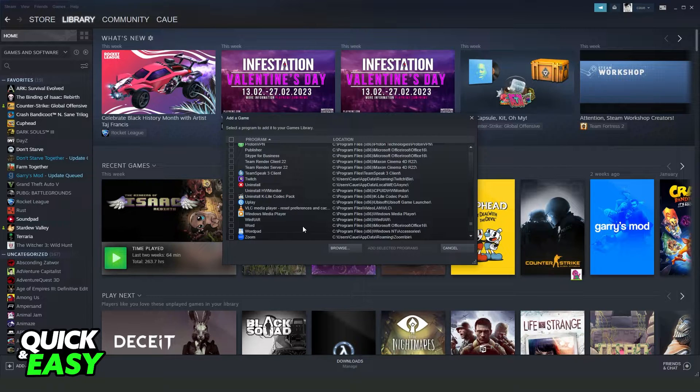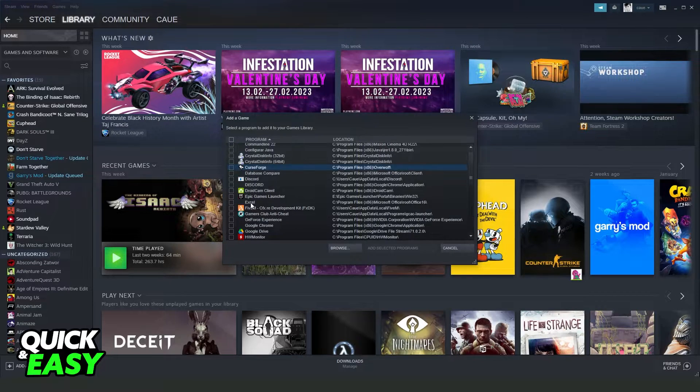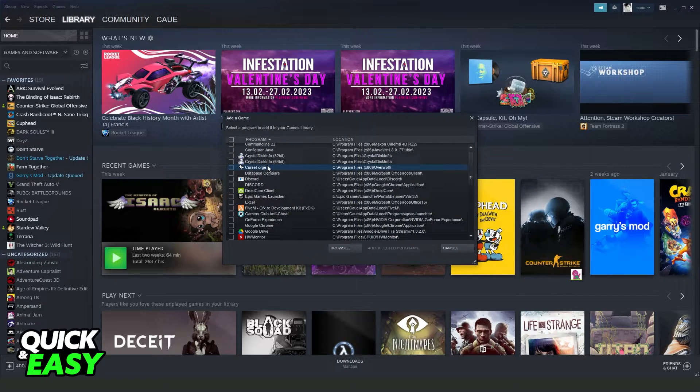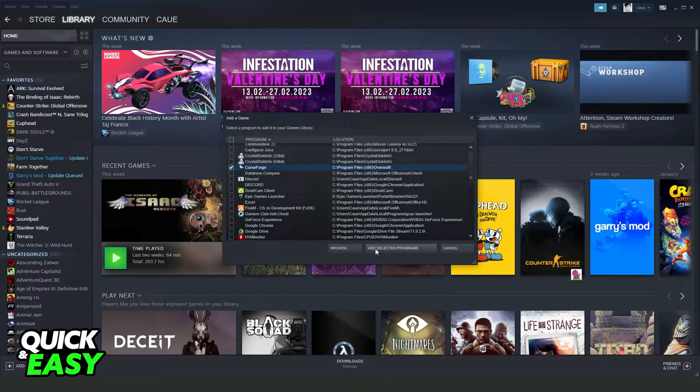In my case, I don't have Valorant, so I will show you the process with another game. I will use Curse Forge just for example. Turn on this option right here and click on 'add selected programs'.